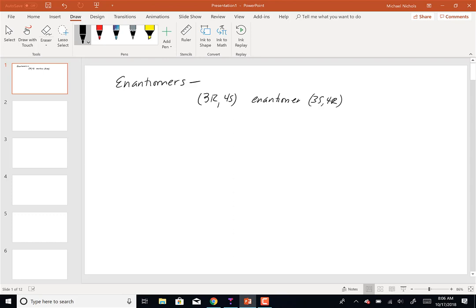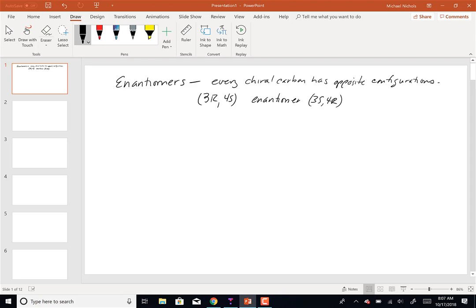Every single chiral center has the opposite configuration for enantiomers — every chiral carbon has opposite configurations. That's the operational definition of enantiomers that we're going to need to use today and Friday.